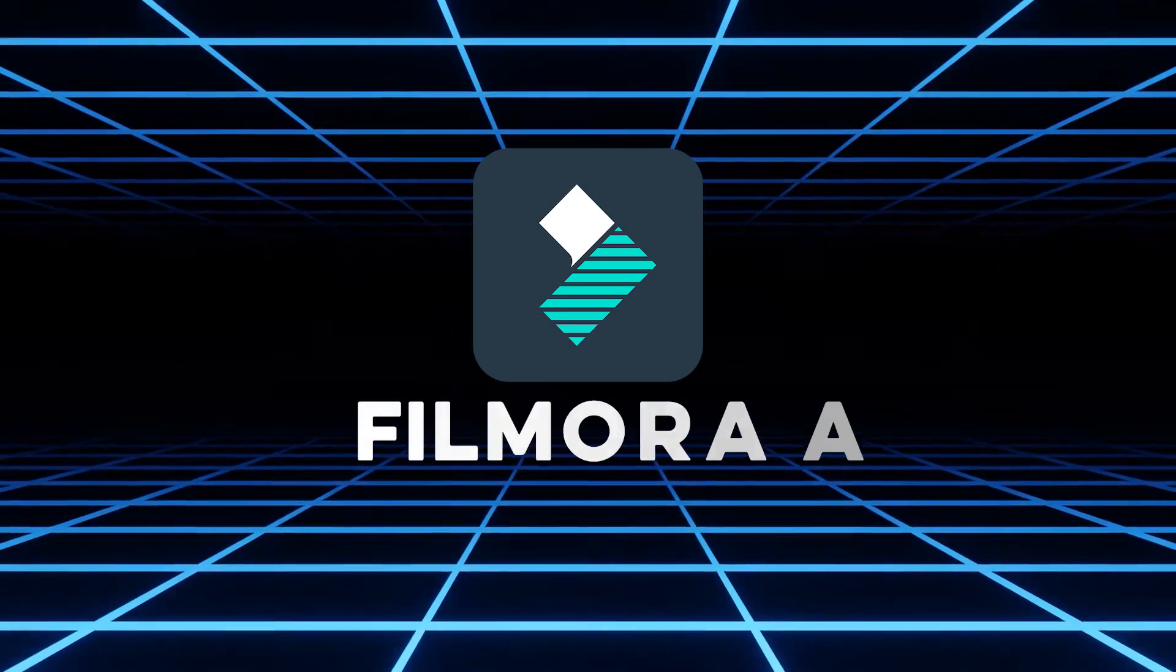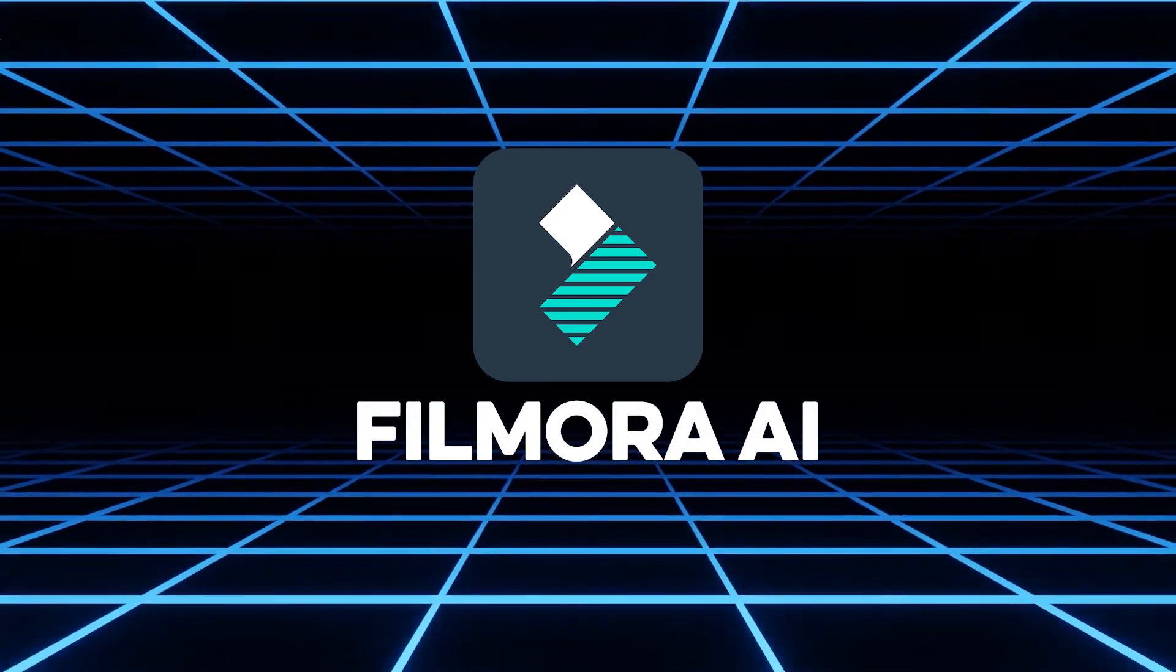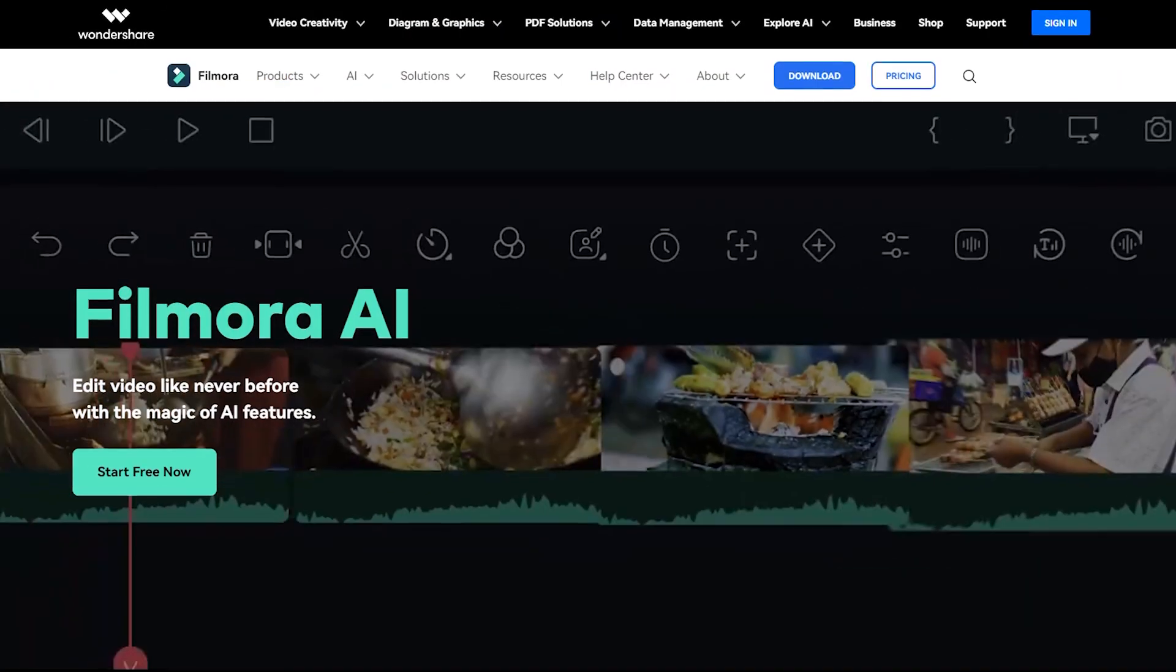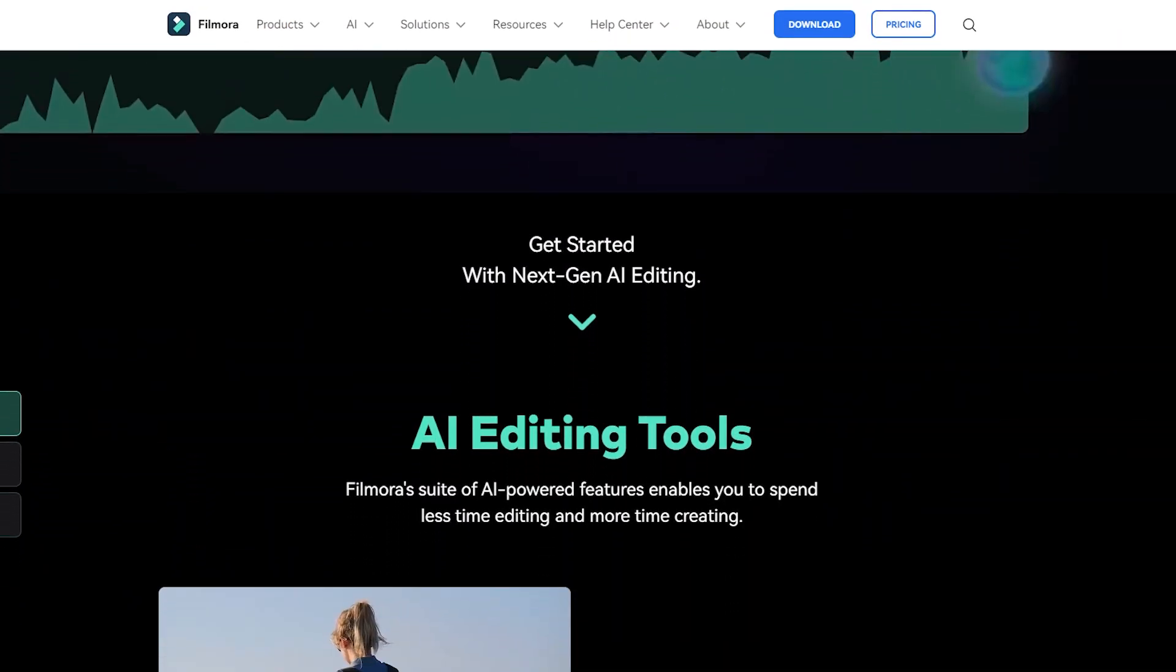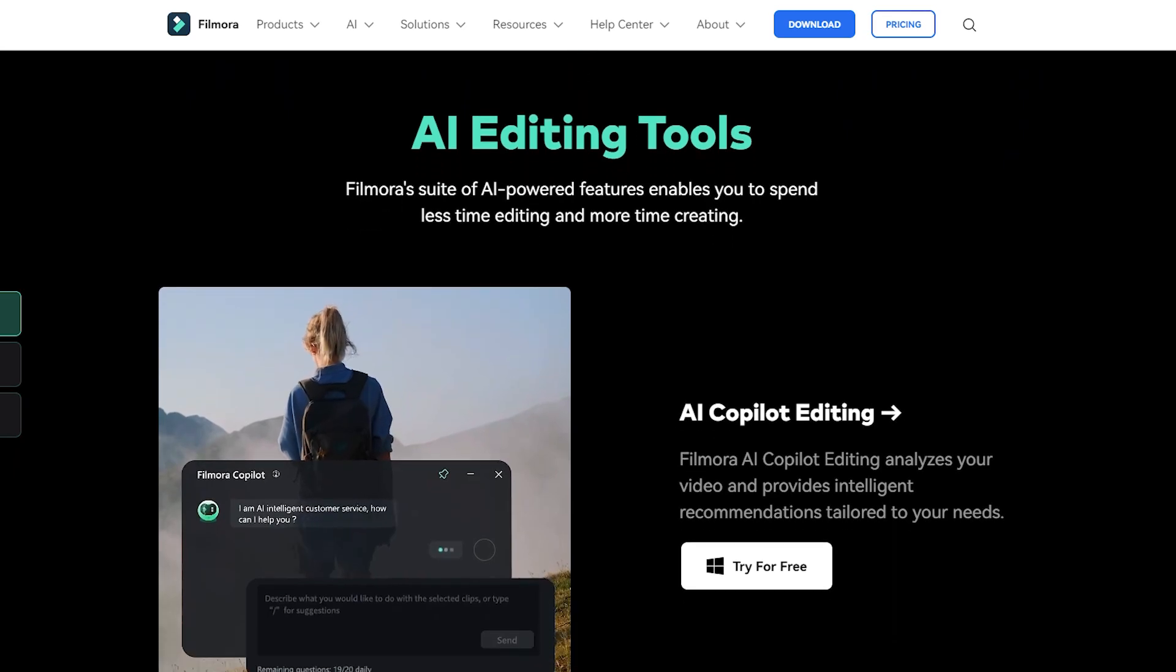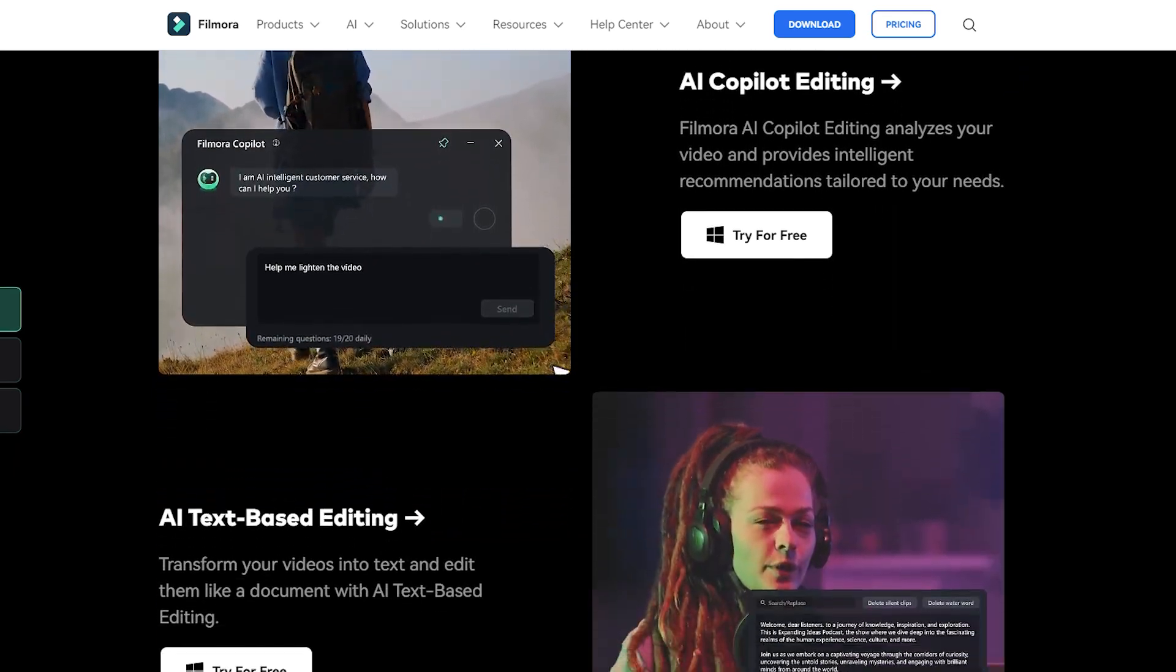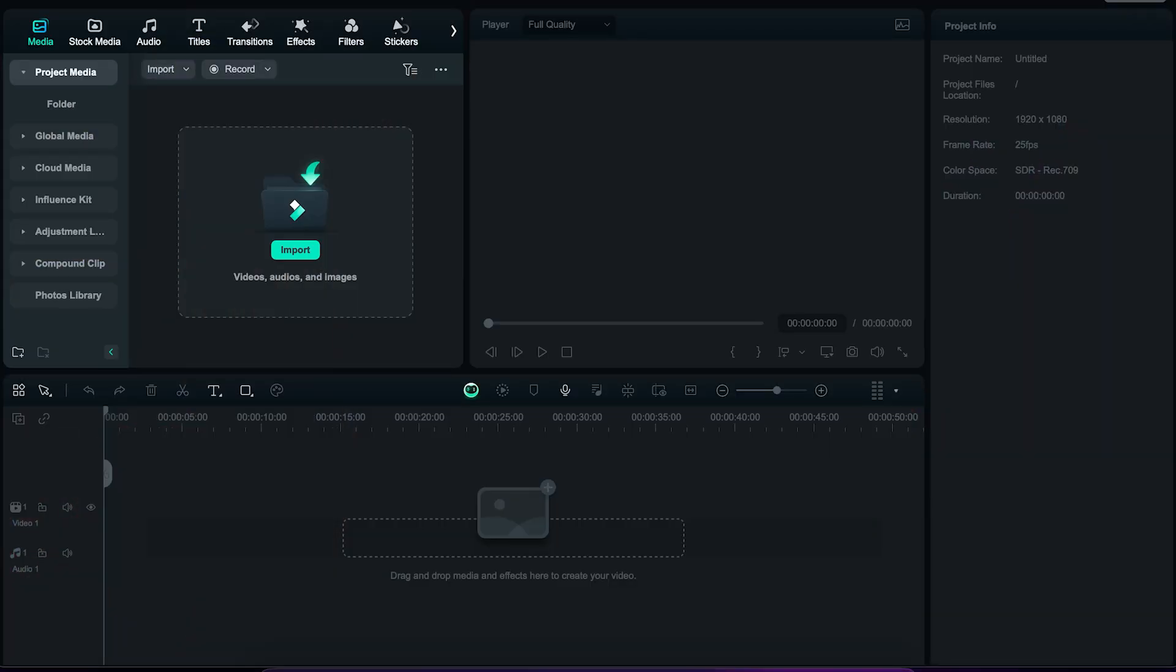Number one, we have Filmora AI. This very popular all-in-one video editor has now added some new AI features to their platform. I will show you three different features that I think are very useful. First, we have the AI music generator.